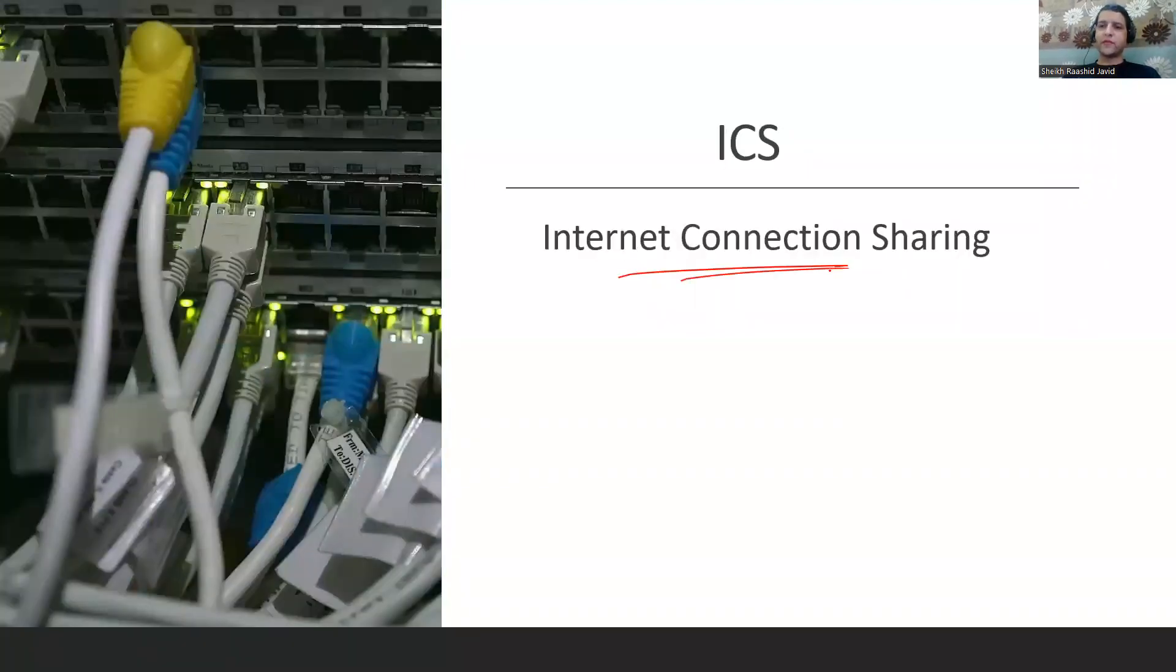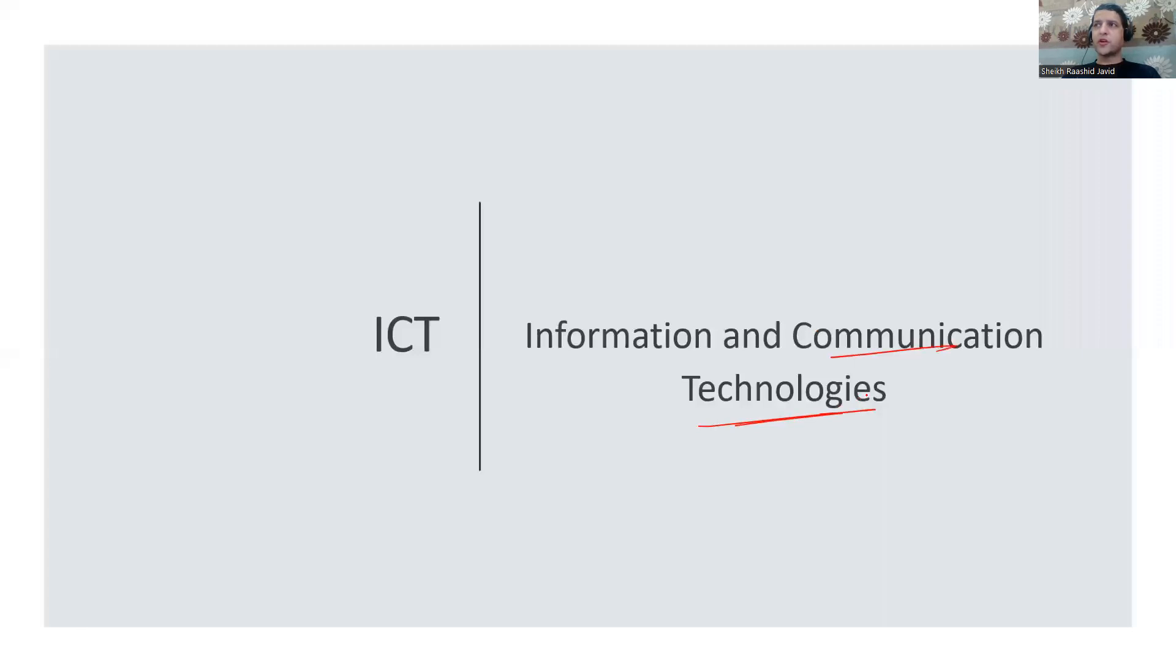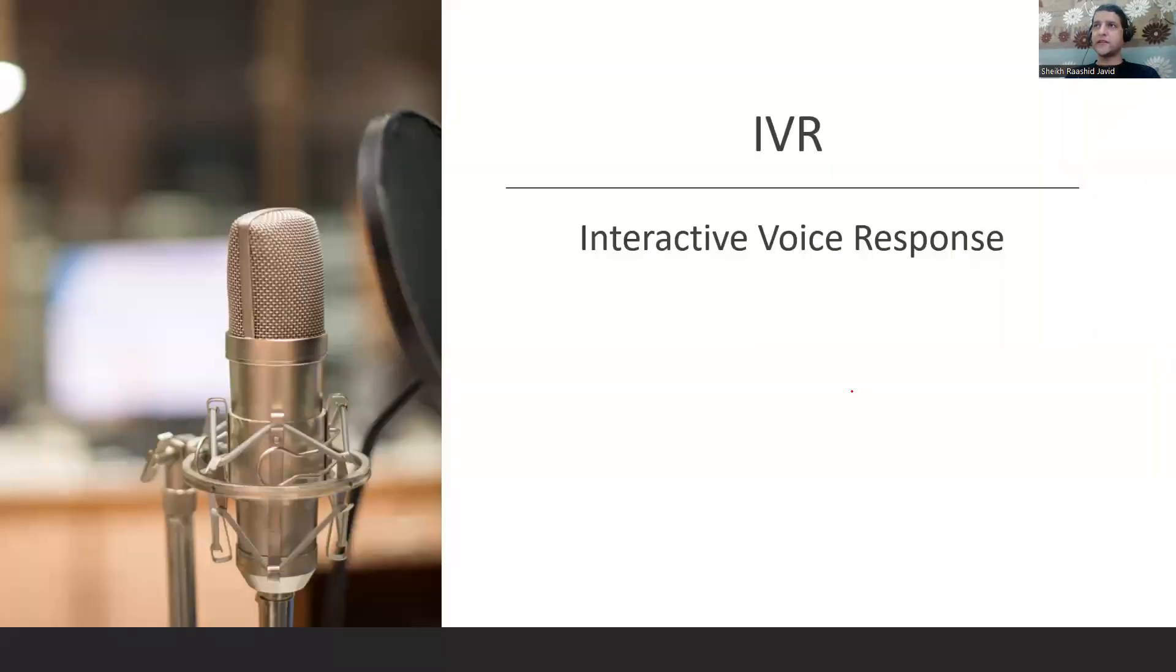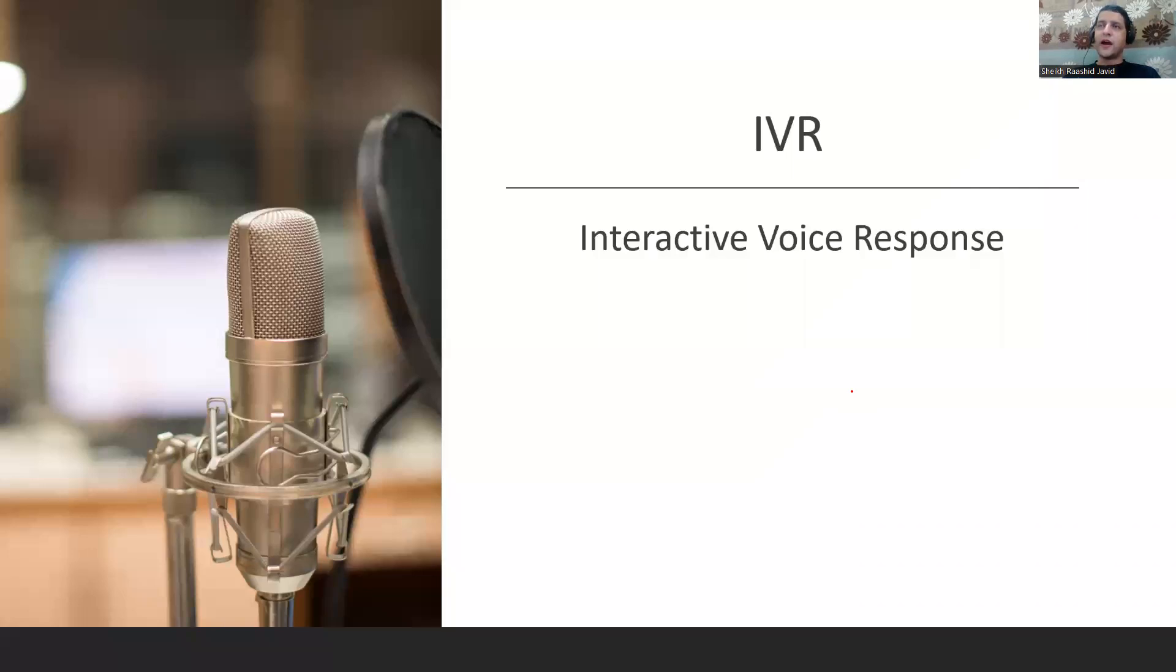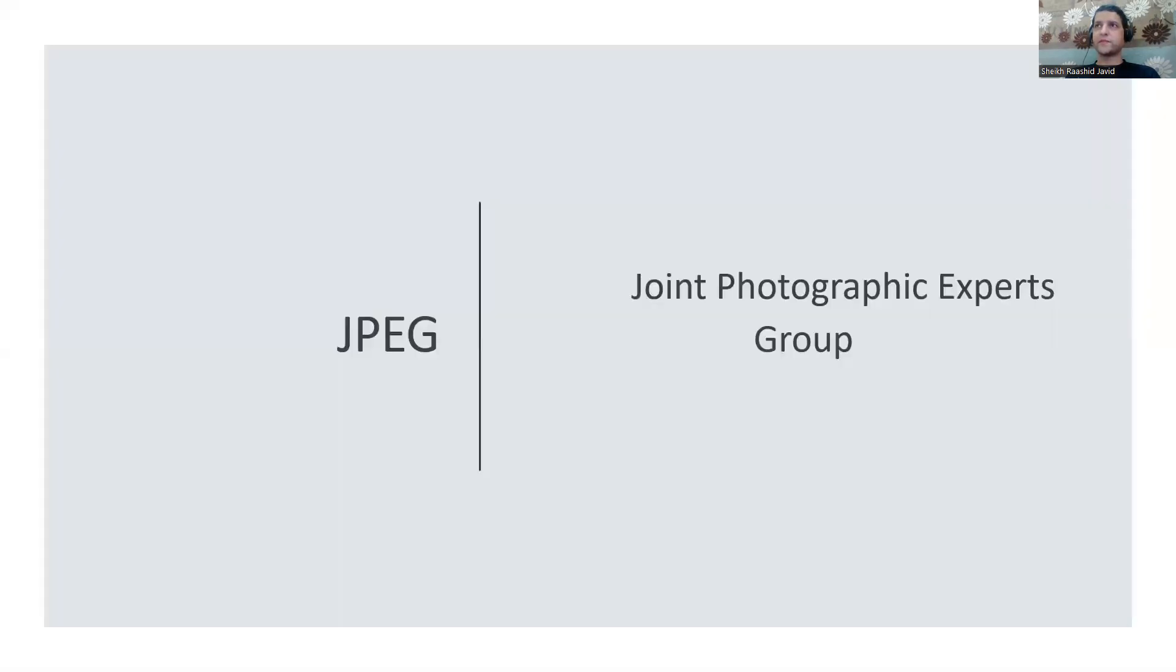ICS is Internet Connection Sharing where you share your internet connection with different devices. ICT is Information and Communication Technology. When it comes to info warfare, you attack or protect ICT of countries. IVR is Interactive Voice Response. When we connect to customer care, we interact with IVR, an automated voice response system.